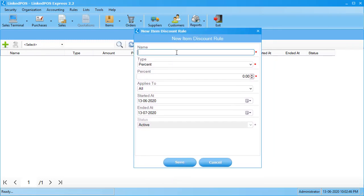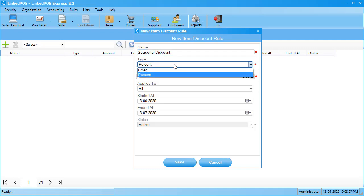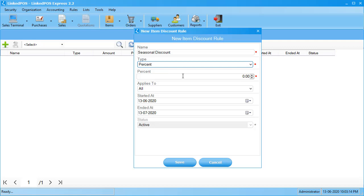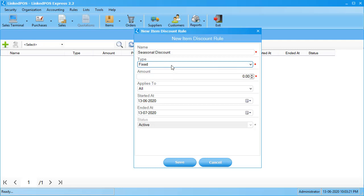Start off by giving this rule a name. Next, choose the type. There are two main types that can be chosen: percentage and fixed. A percentage discount means the discount will be a percentage of the total price of the item. A fixed discount means the discount will be a specific amount deducted from the price of the item.